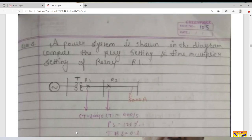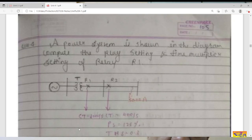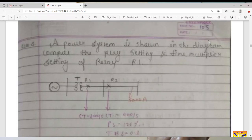Good morning friends. In my previous lectures I have taken the numericals on plug setting and time multiplier setting of IDMT relay. This is one more numerical on time multiplier setting and plug setting of IDMT relay for low voltage line, that is distribution line protection.